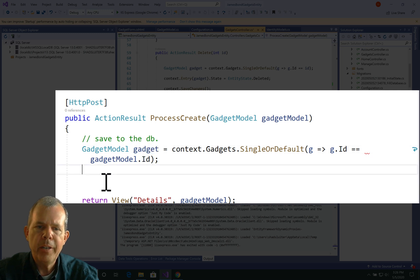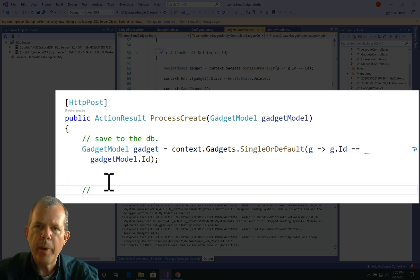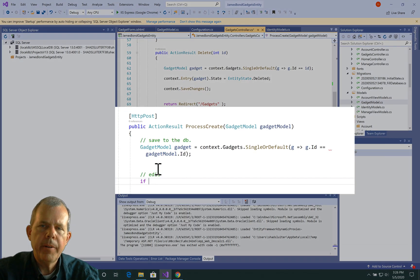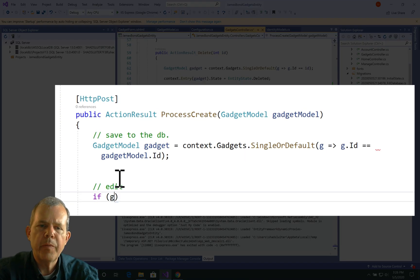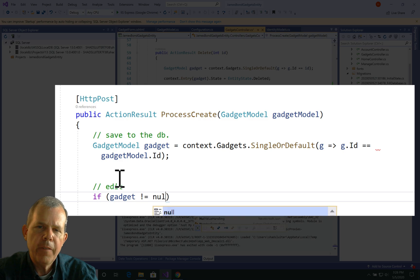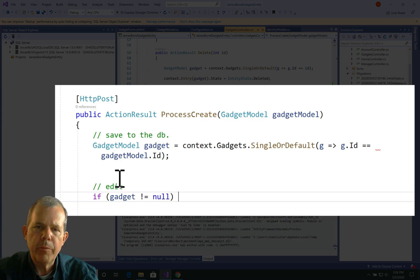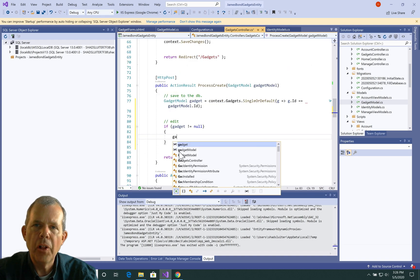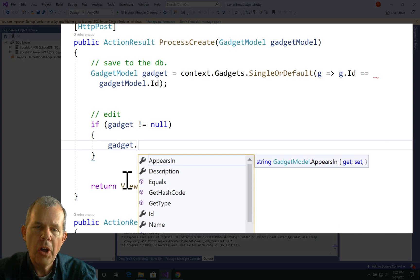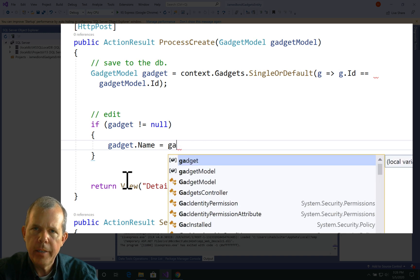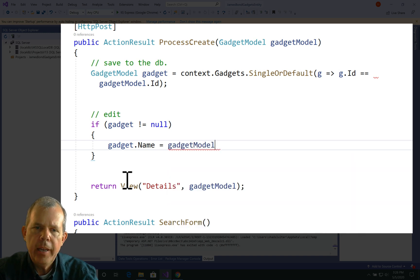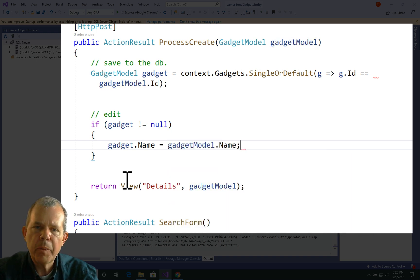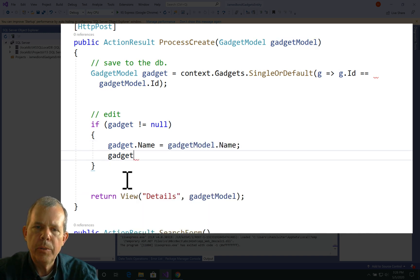However, if it does receive some value back, that means it's been edited. All right, so the process of editing then says we're going to check to see if the gadget that was fetched from the database is null. If it's not null, that means we got something, and all we have to do is match each of the properties to the item that came in through the parameter.